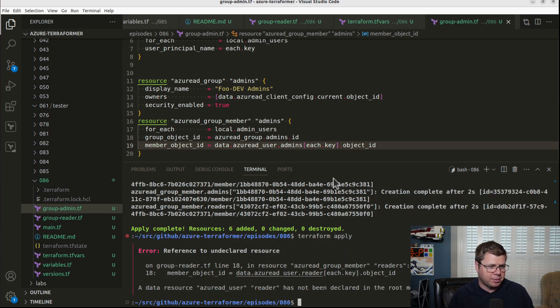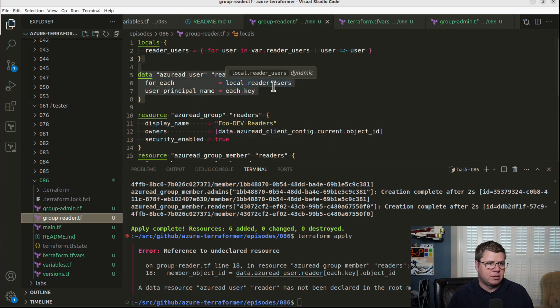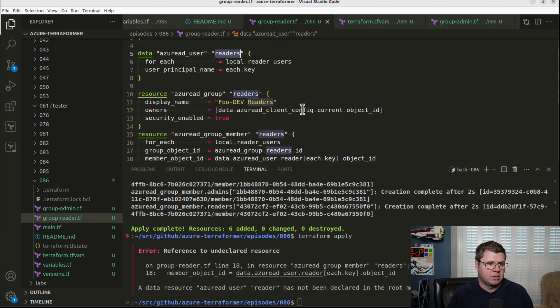So let's try this again. Oh, what do we do? Reader. Did I... Is it plural? Yeah, it's readers. See.